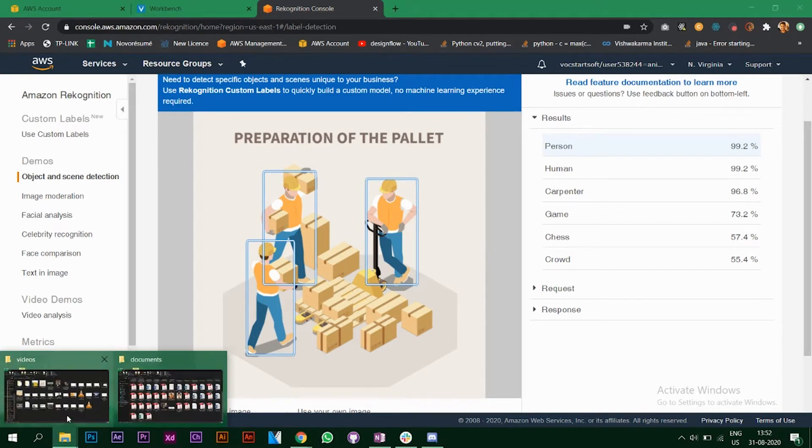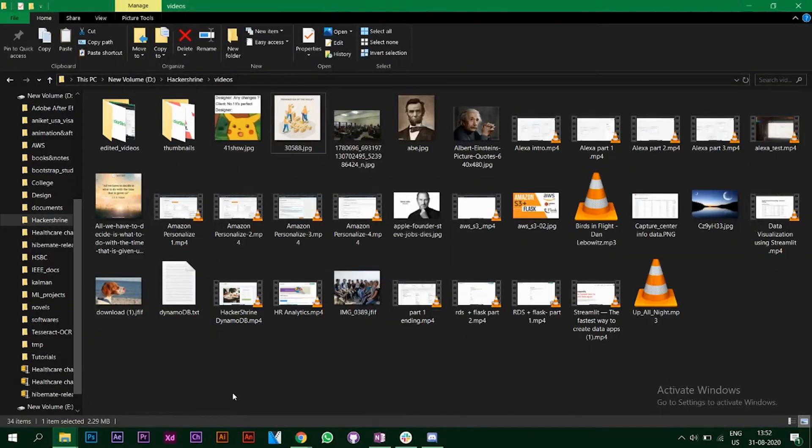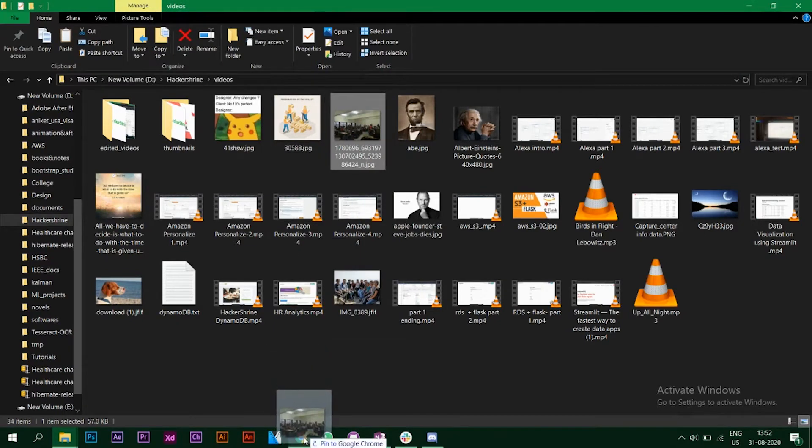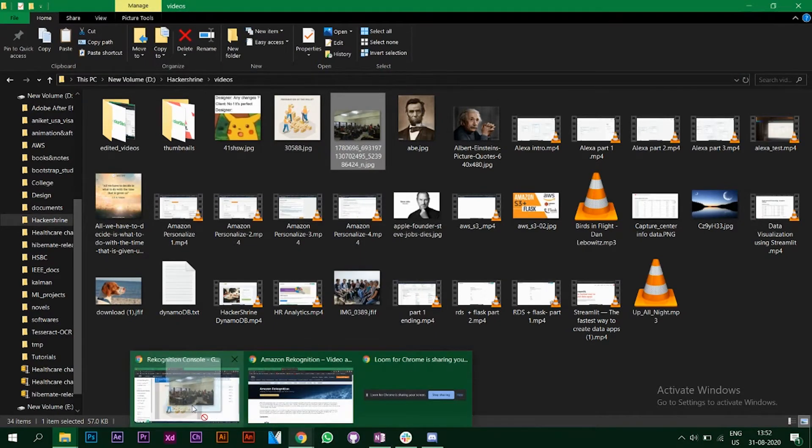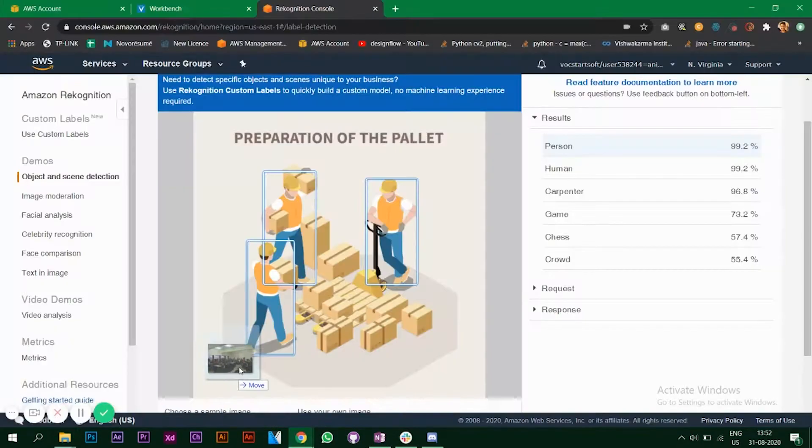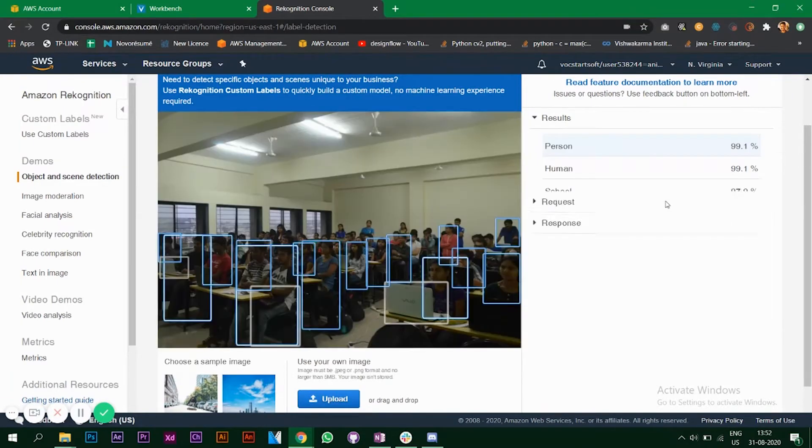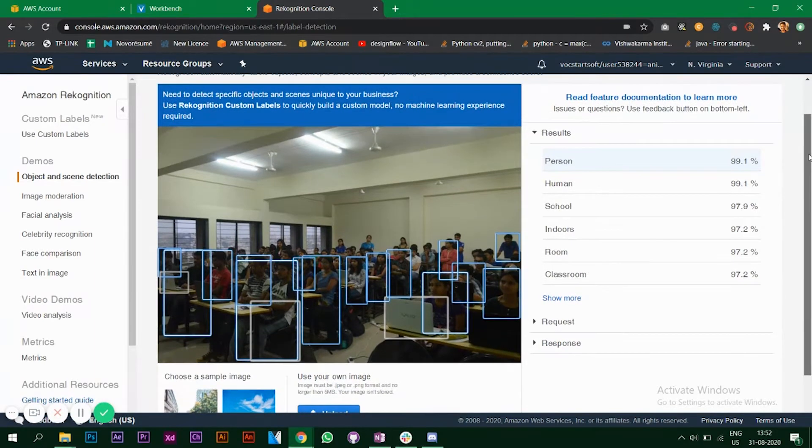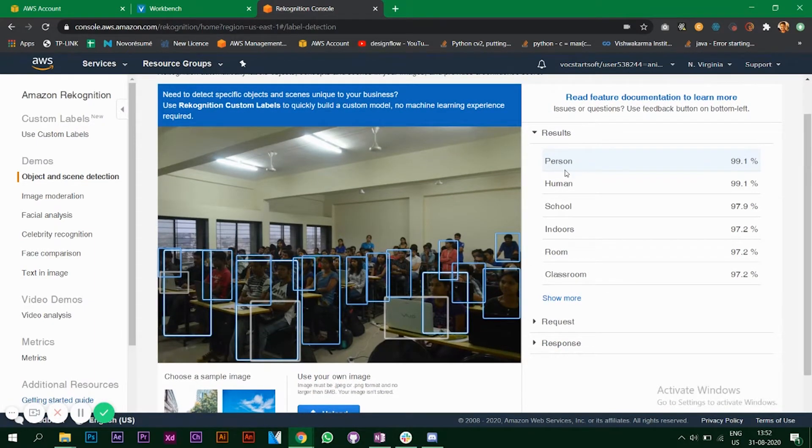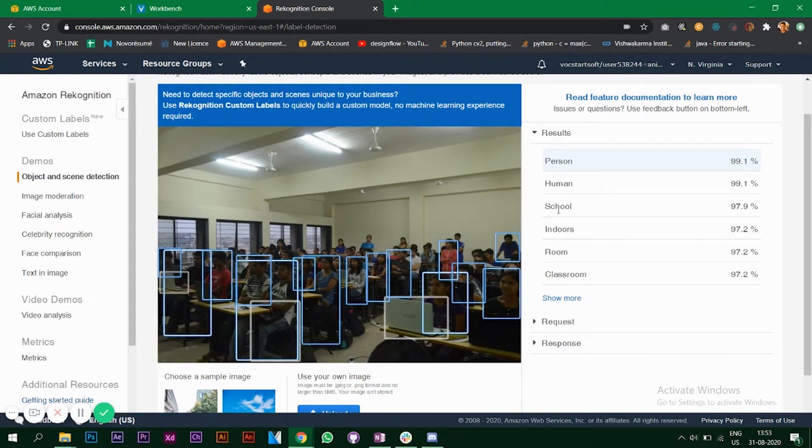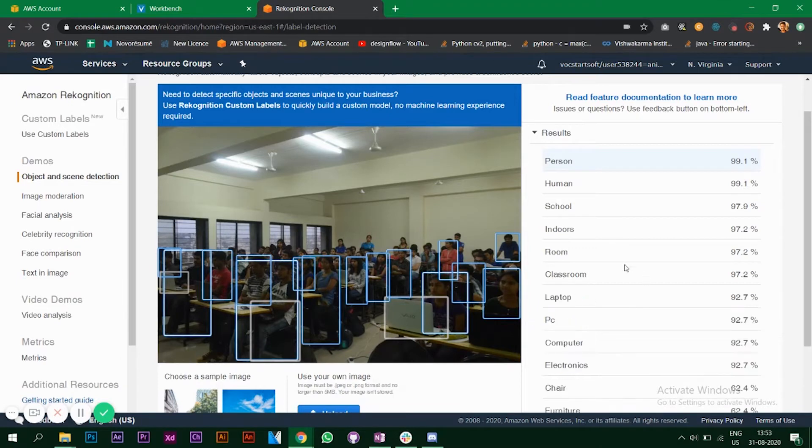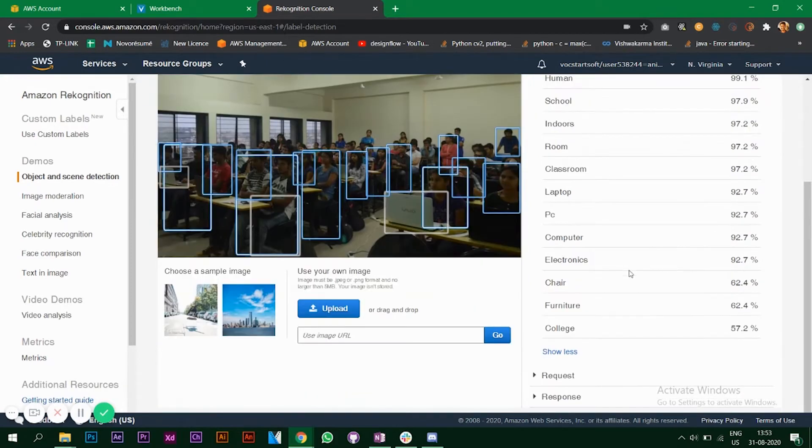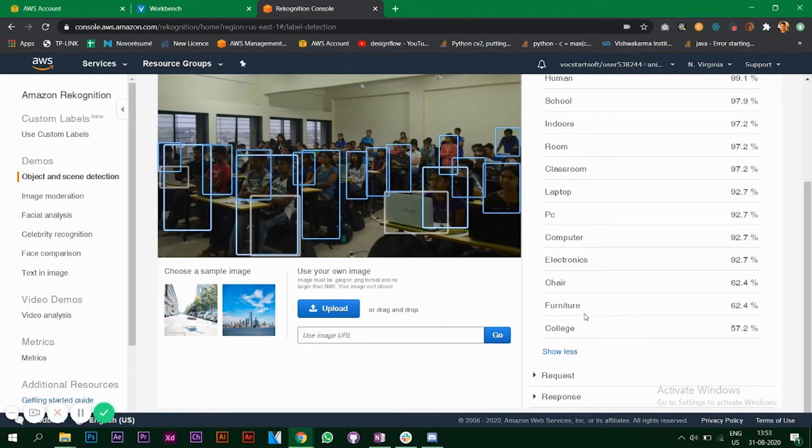Let's add another image. I have a photo of a classroom and it's able to detect many people. It says person, human, so it's a classroom so it's saying school and room, classroom. As you can see it's giving highly accurate results. It's able to detect the laptop as well so it says computer, great.